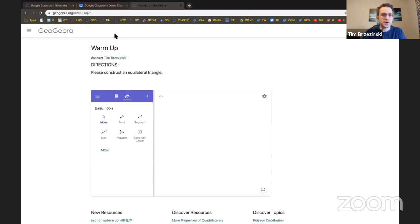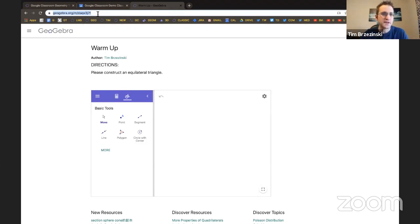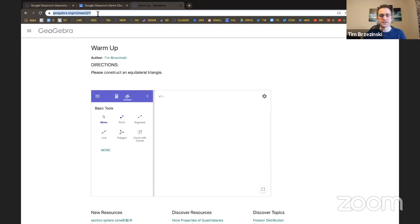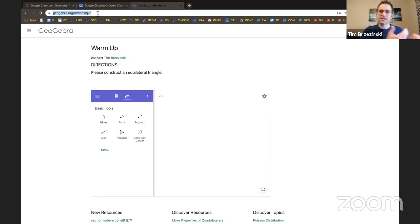If you give this URL to your students, then they can go here all they want. But if they don't have GeoGebra accounts, their work's not going to save. Now I have to assign this activity as a task in Google Classroom. And here's how to do it.